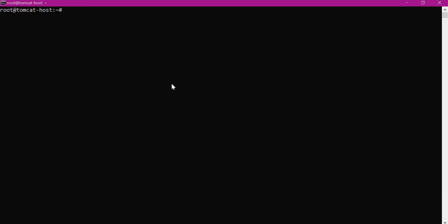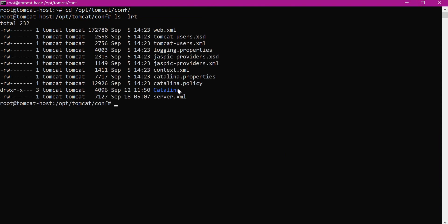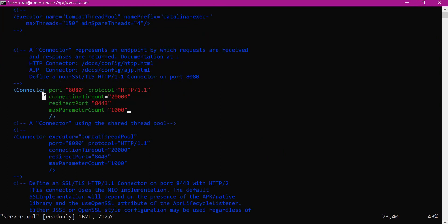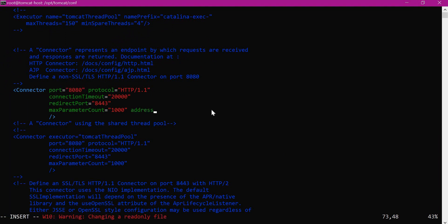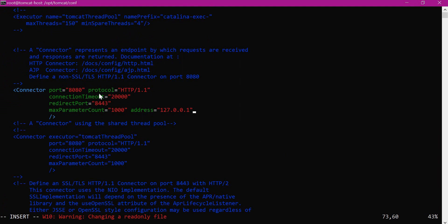For the server.xml method, we open the Tomcat conf/server.xml, find the connector with port 8080, and add the 'address' parameter set to the loopback address 127.0.0.1. This restricts Tomcat to accept connections only from localhost. However, in our demo Nginx and Tomcat are on different machines, so this parameter is not applicable — let us close server.xml without saving.